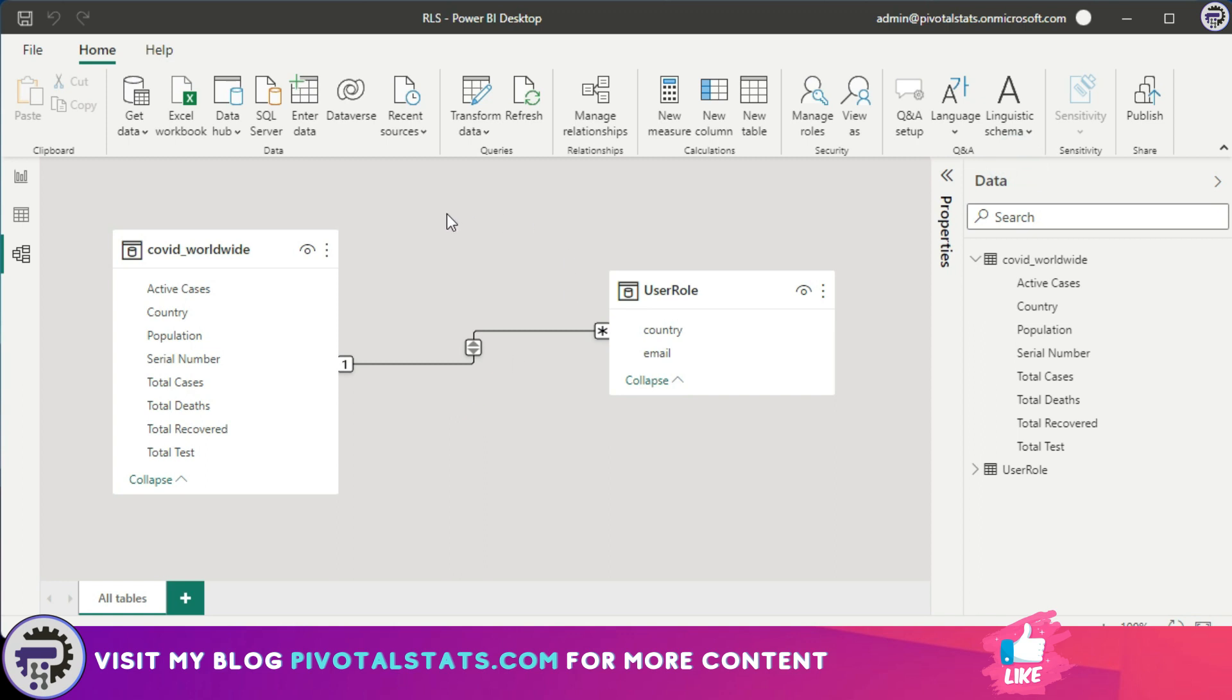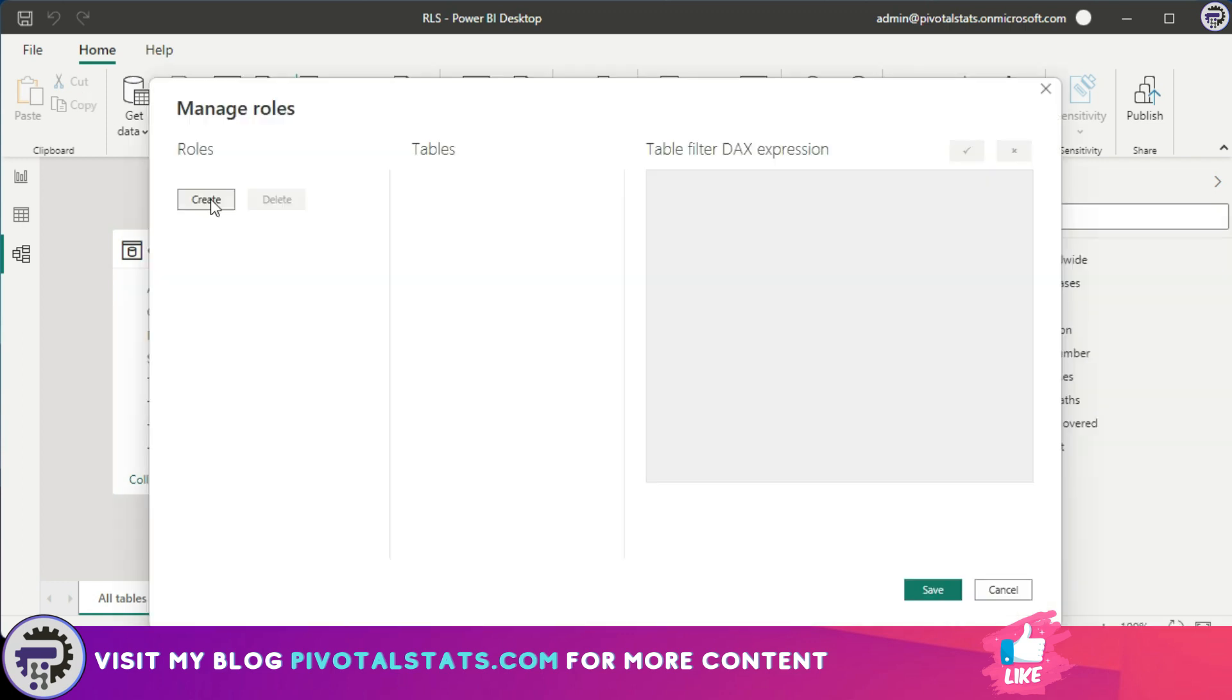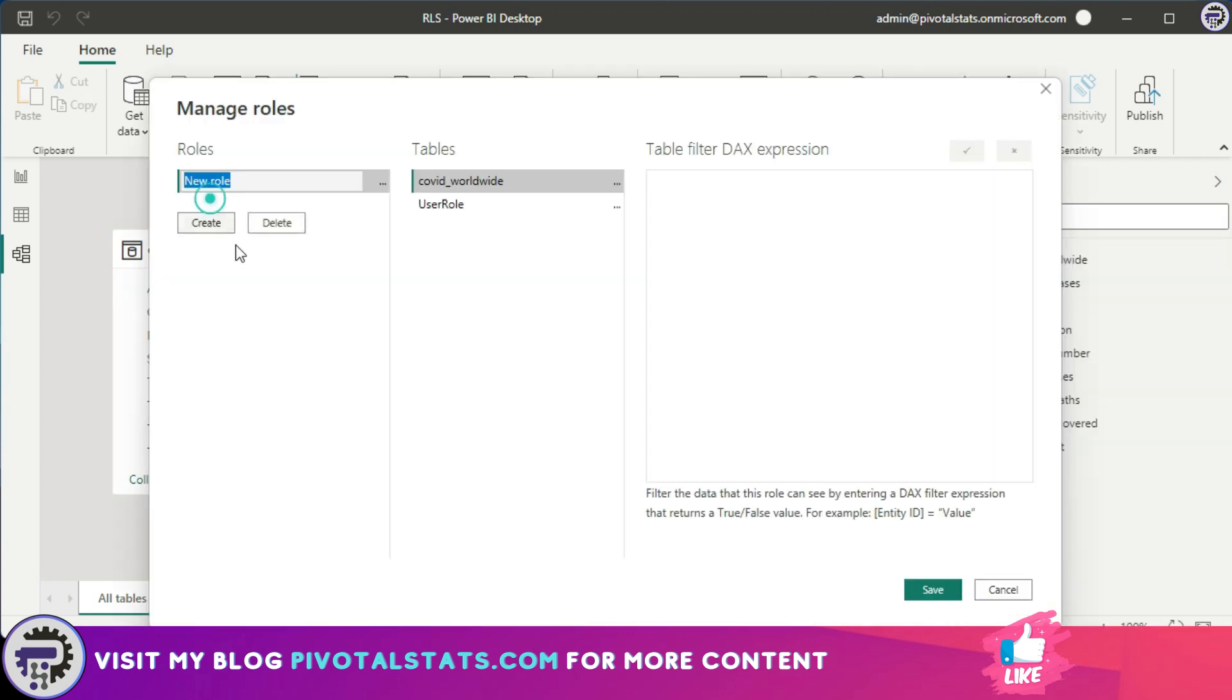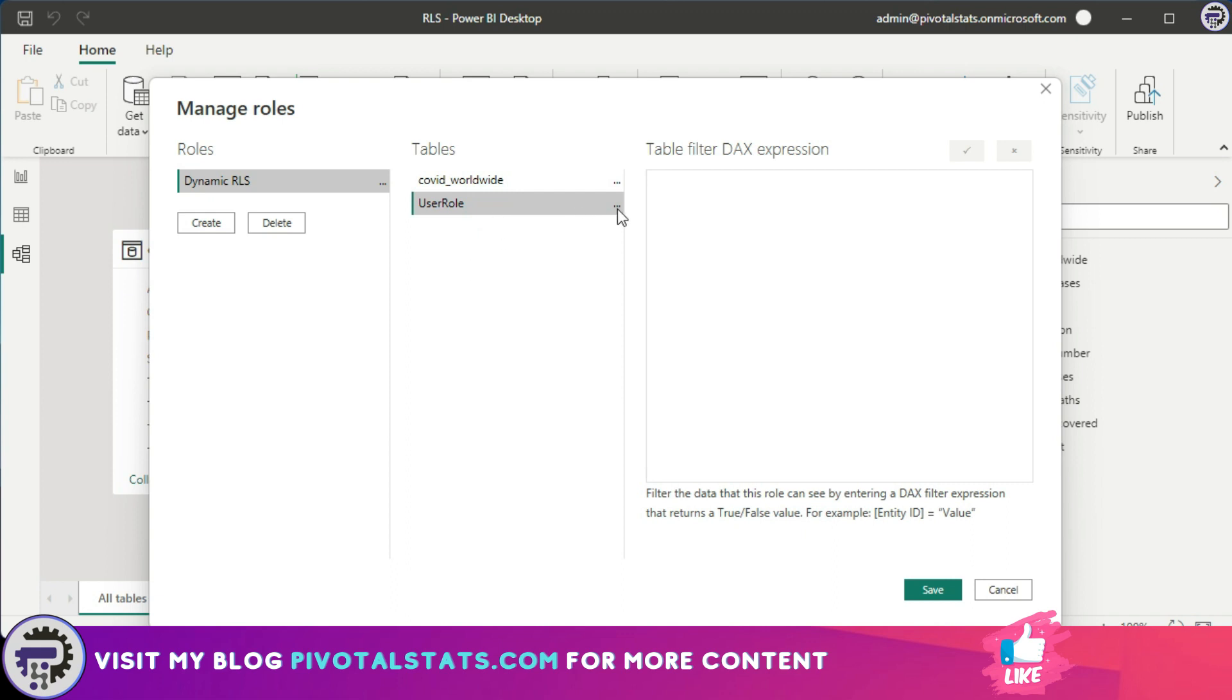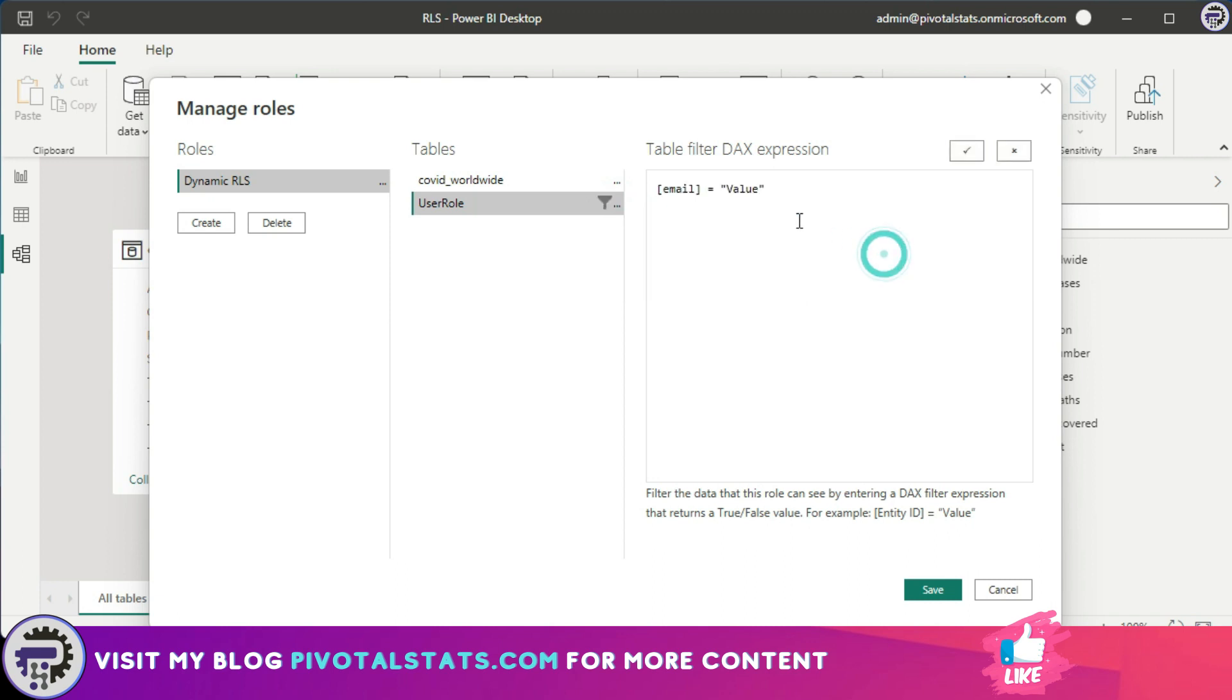Now once you've done that, I'm going to go back to my Manage Role section, create a new role, and then in this I'm going to call it Dynamic RLS. This time the RLS will be applied on the access management table, in this case User Role. Add Filter, and I'm going to use email here.